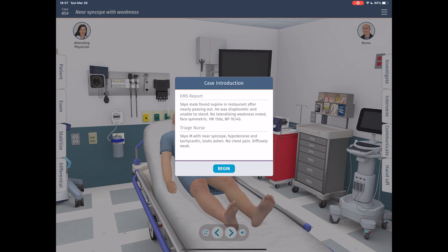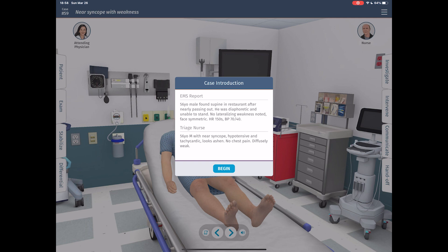I've selected a random case here and want to give you a review of the simulation while working through it. This is case number 59 — near syncope with weakness. The EMS report says we have a 56-year-old male found supine in a restaurant after nearly passing out. He was diaphoretic, unable to stand, no lateralizing weakness, face symmetric, heart rate 150, blood pressure 70. The triage nurse adds he's hypotensive, tachycardic, looks ashen, no chest pain, diffusely weak. Full disclosure — I am not a medical professional, just someone with enthusiasm for science apps.